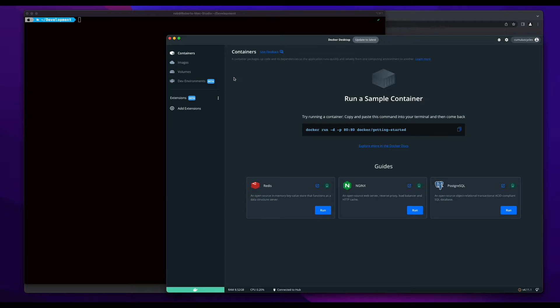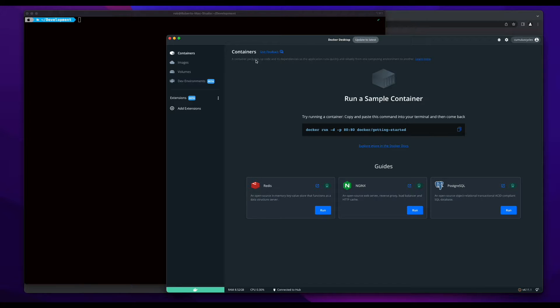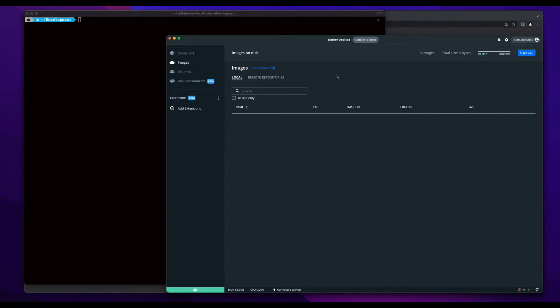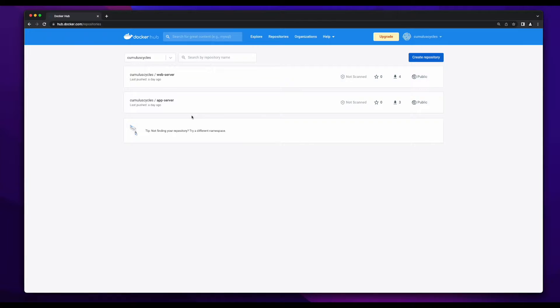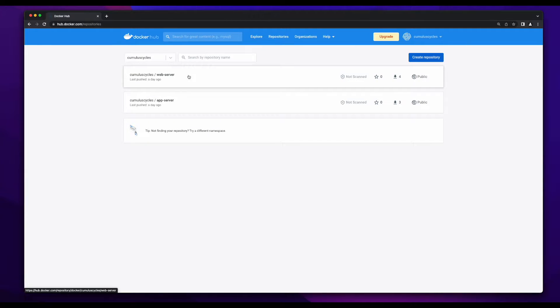On my development machine, I'm running Docker Desktop for Mac, and you can see I currently have no containers and no images. So, to get started, I'll pull both the app server and web server images from Docker Hub to my local machine.